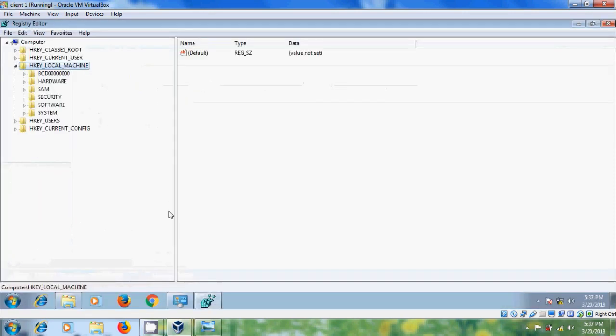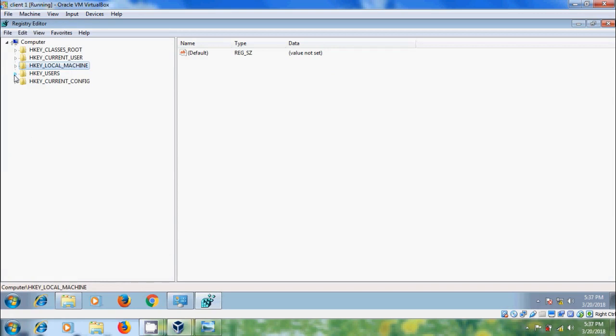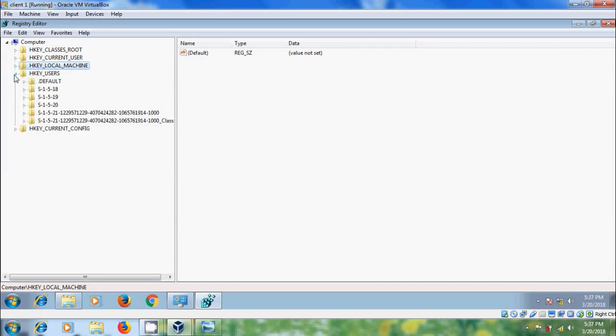In the Registry Editor, expand HKEY_USERS. Before editing the registry, please backup the registry before modifying the values because if anything goes wrong we can restore it back to the original position. It is important that only if you are comfortable working with the registry should you modify the values.